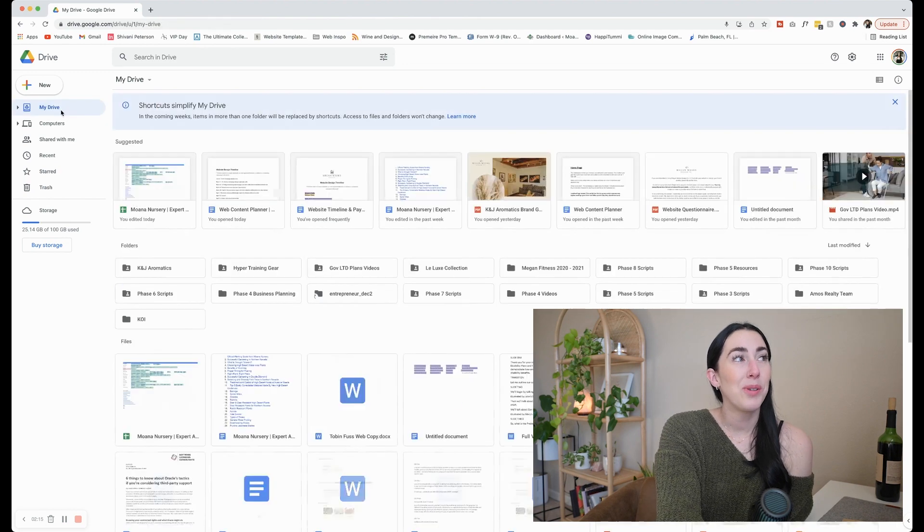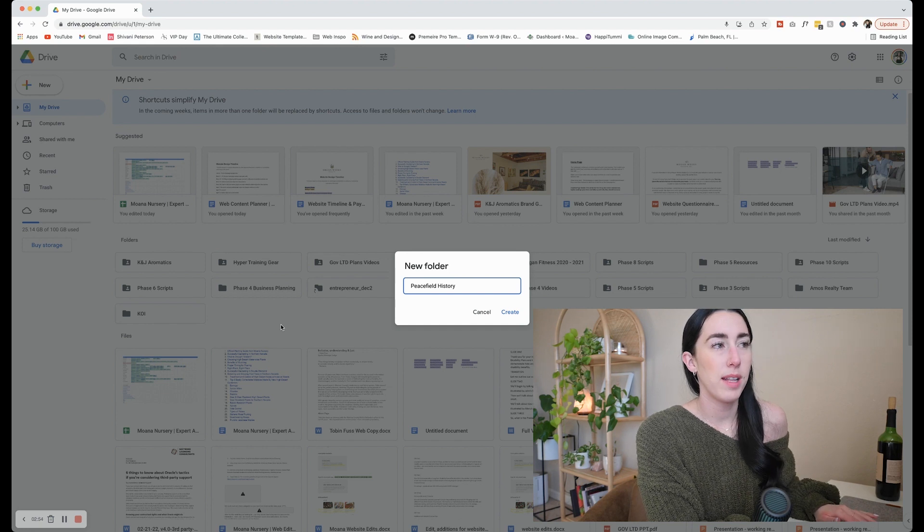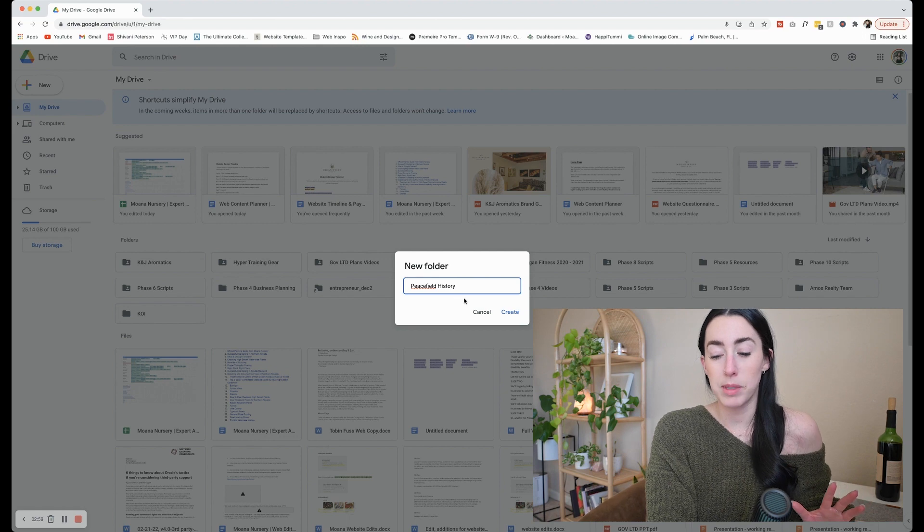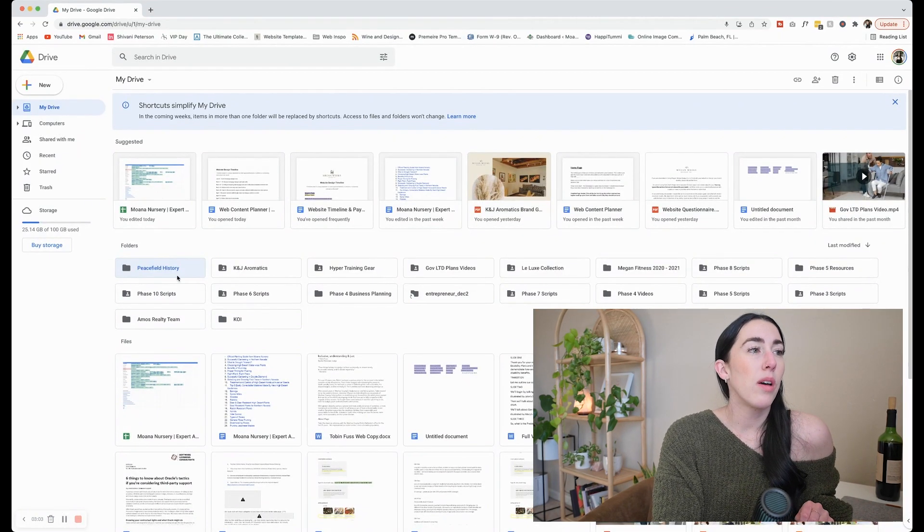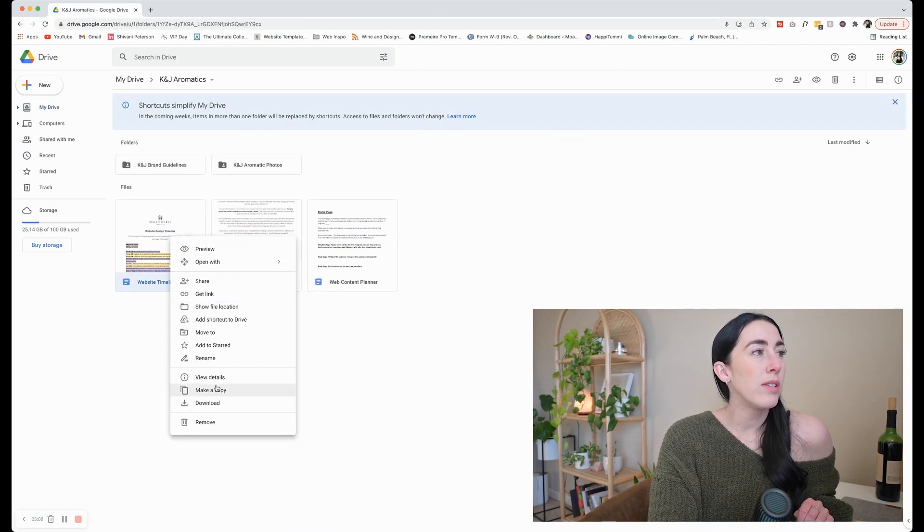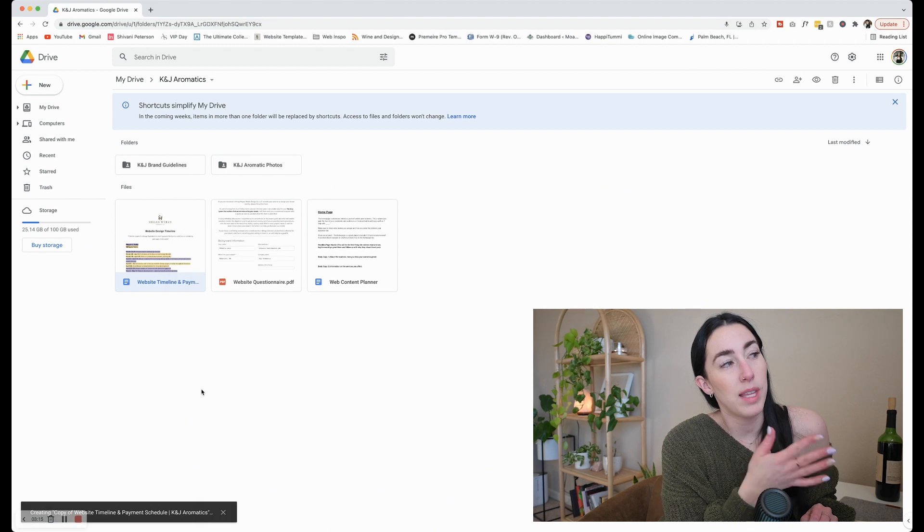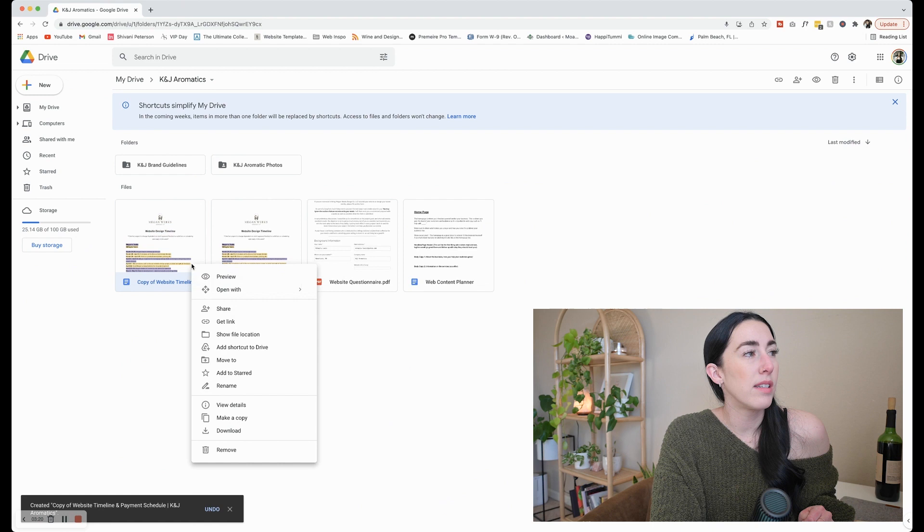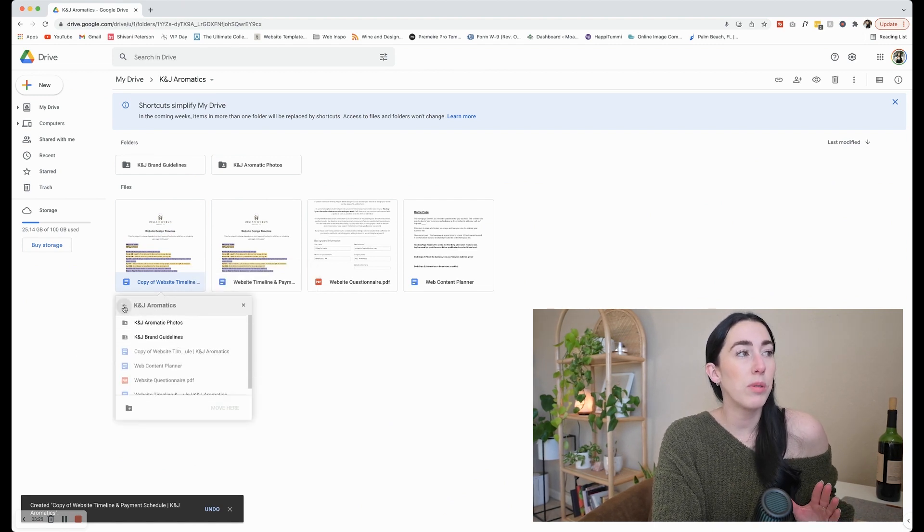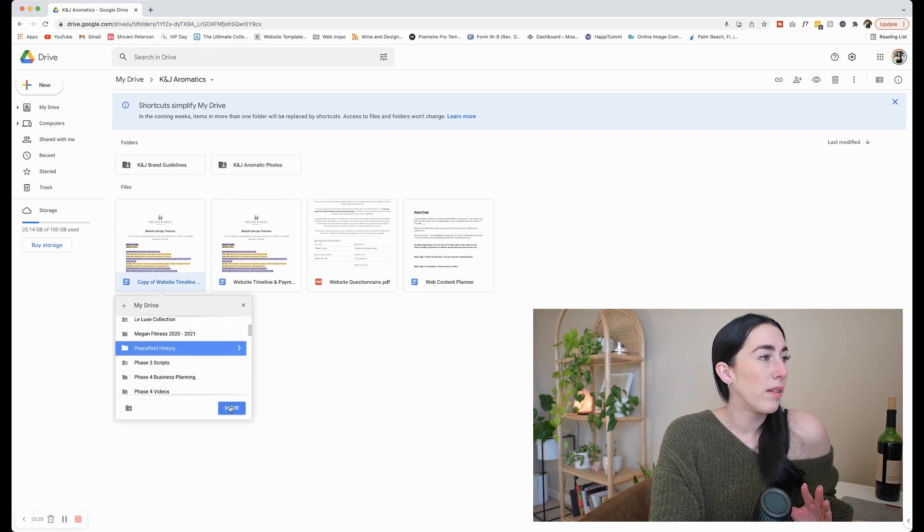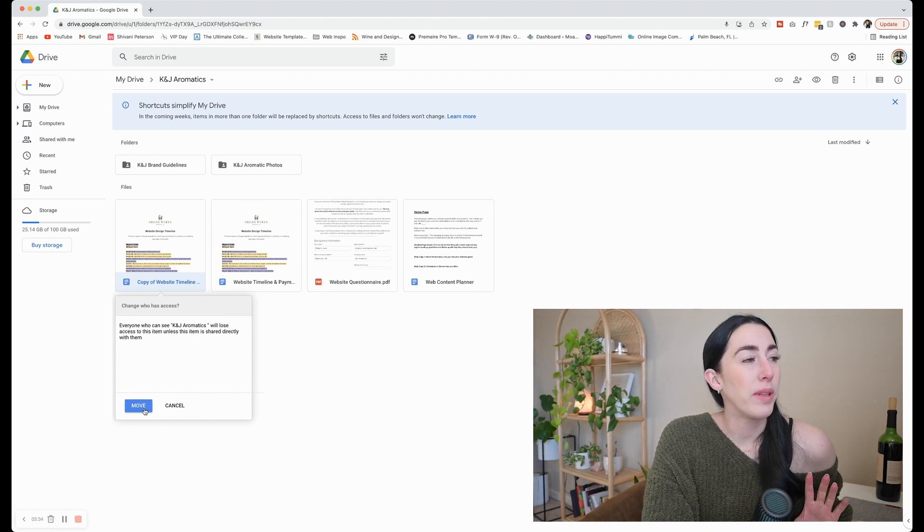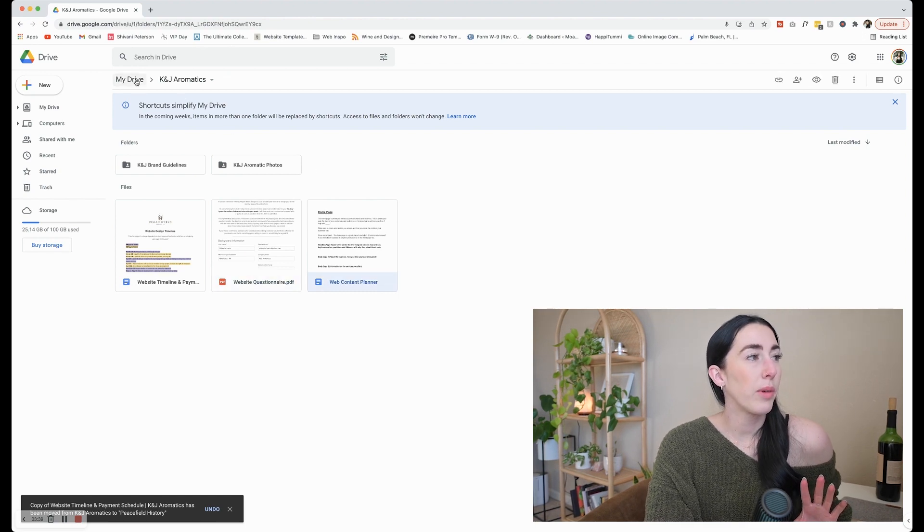So some of these are, this is a new Google account here, so there's not that many in here. You'll see, like I have, for example, this client that we're going to be starting soon. I have a folder for their branding guidelines. I have a folder for the photos for the website, which if I click in there, we already started uploading those. I have the timeline payment plan, the questionnaire, the website content planner. So this is where everything is going to be for them.